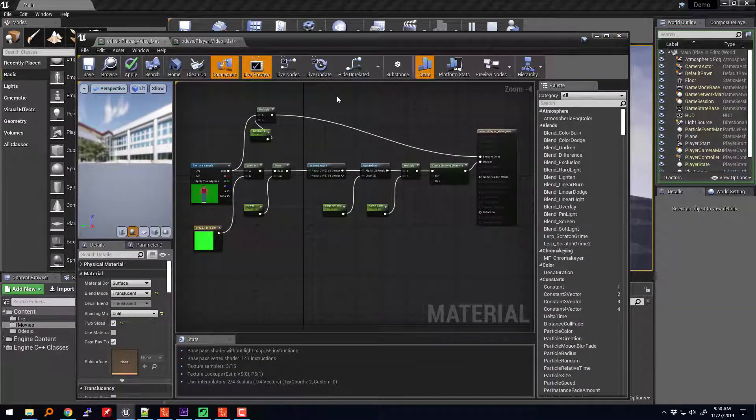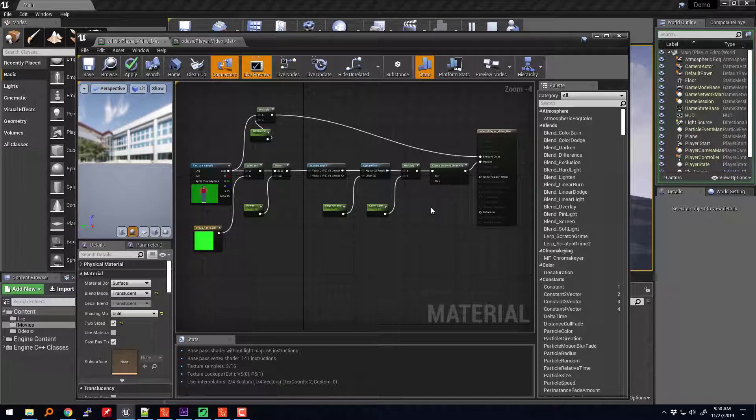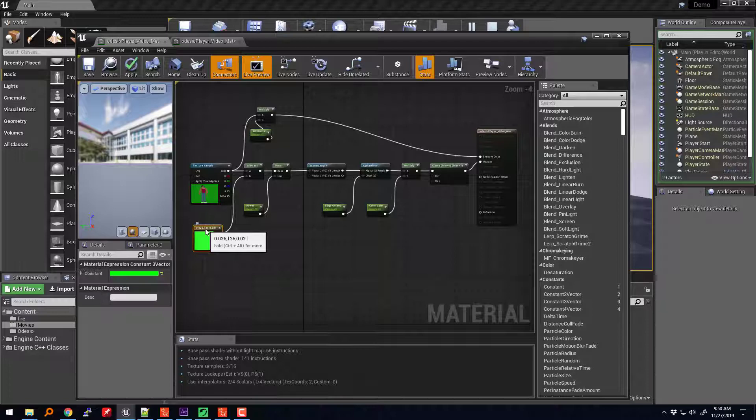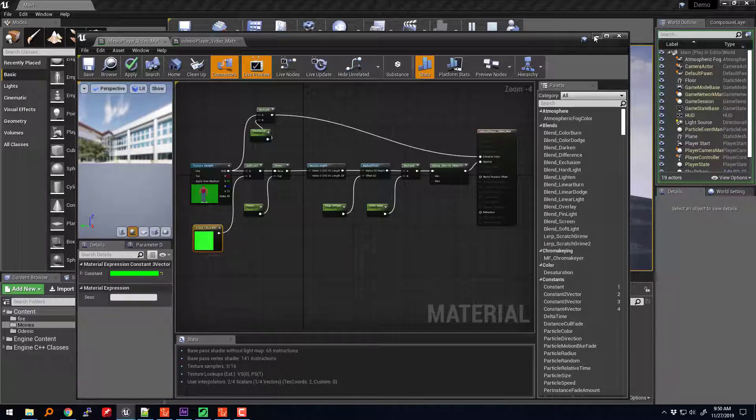Another thing that I kind of recently figured out was, instead of messing with this kind of stuff here, once you set it up, something called Material Instances. Ooh, I'm learning shit.